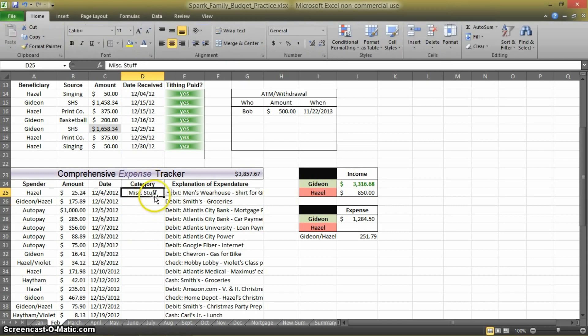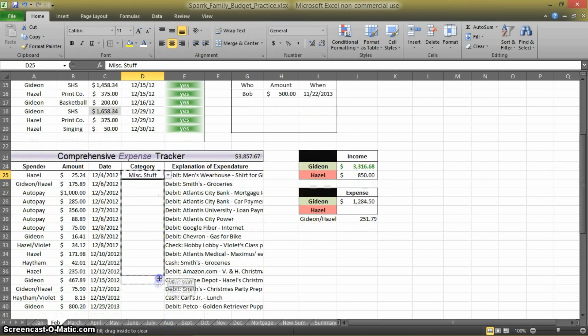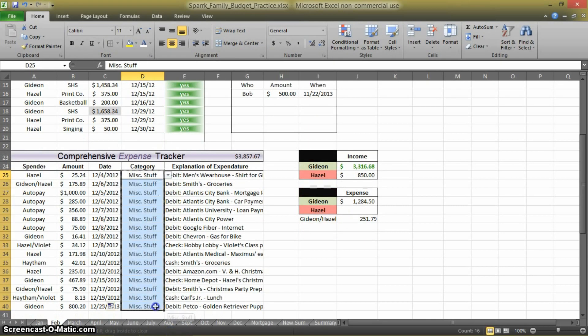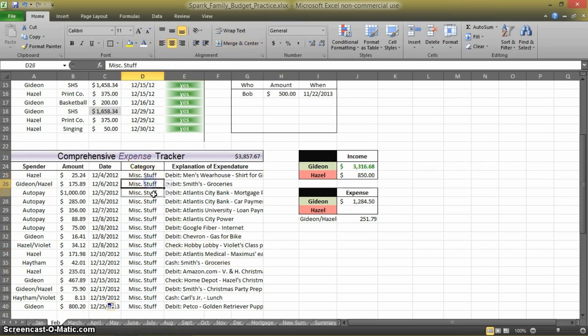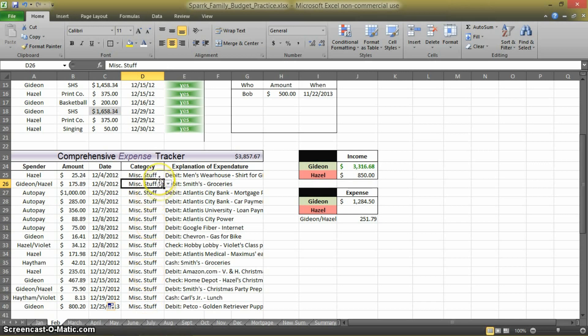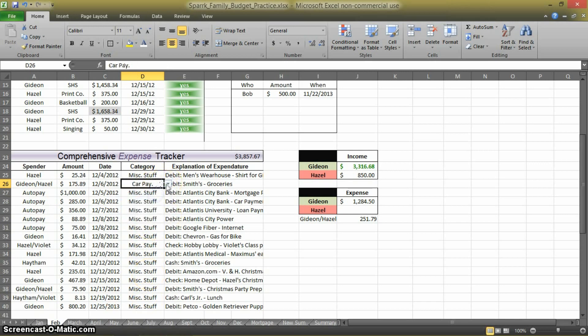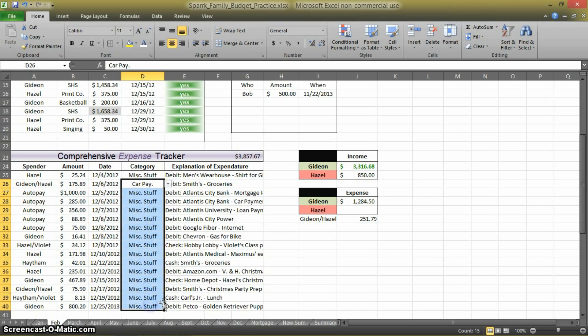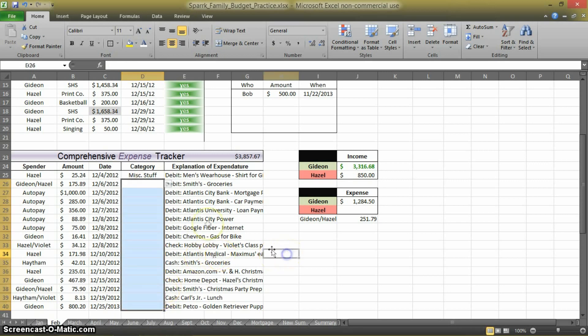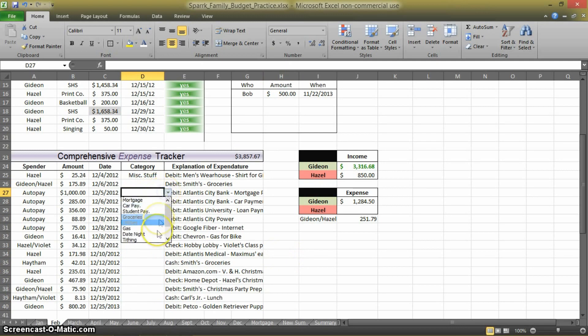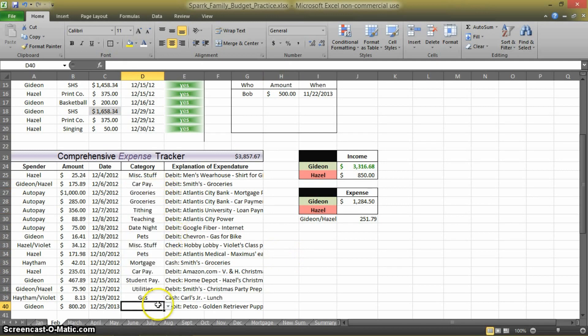And then just, you can just grab that bottom quarter and drag it down. And even now, so you notice it populated all of those with Miscellaneous. But that list is still there for every single one of them. And if you don't want those, you can just select them and press Delete. Now, deleting the cell does not delete the list. So the list is still there.